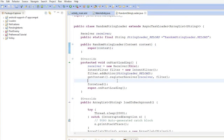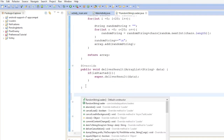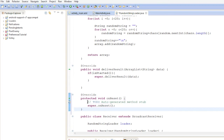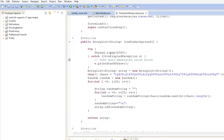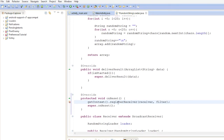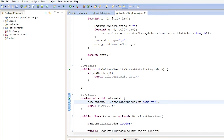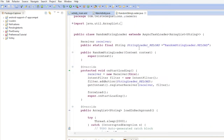Now we're going to override the onReset method. In onReset we call getContext().unregisterReceiver(receiver) to unregister the broadcast receiver we created. Since the loader has been destroyed, we make sure to unregister so we're no longer holding a reference, avoiding any accidental leaks.